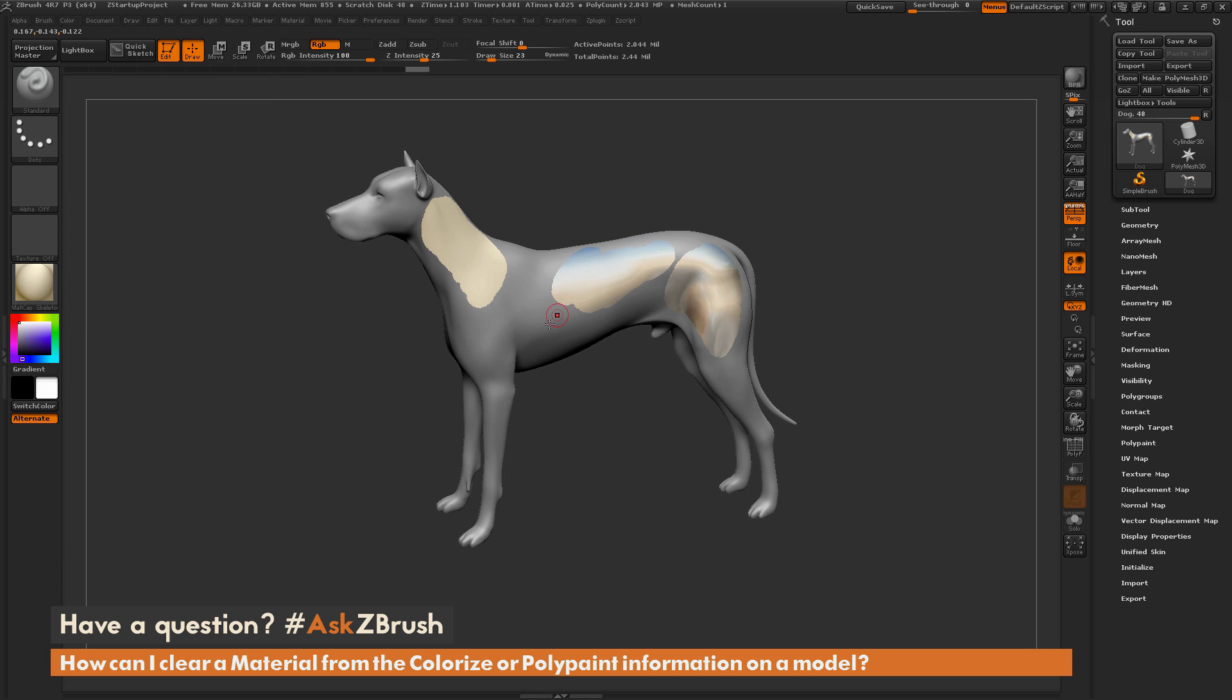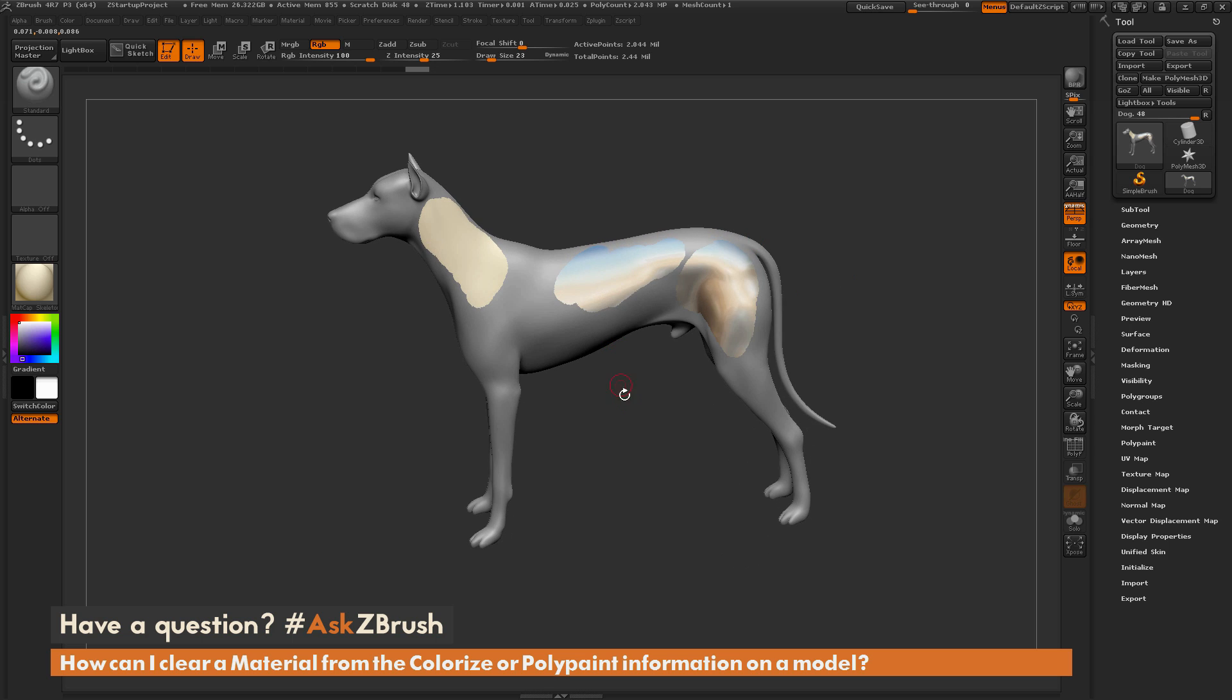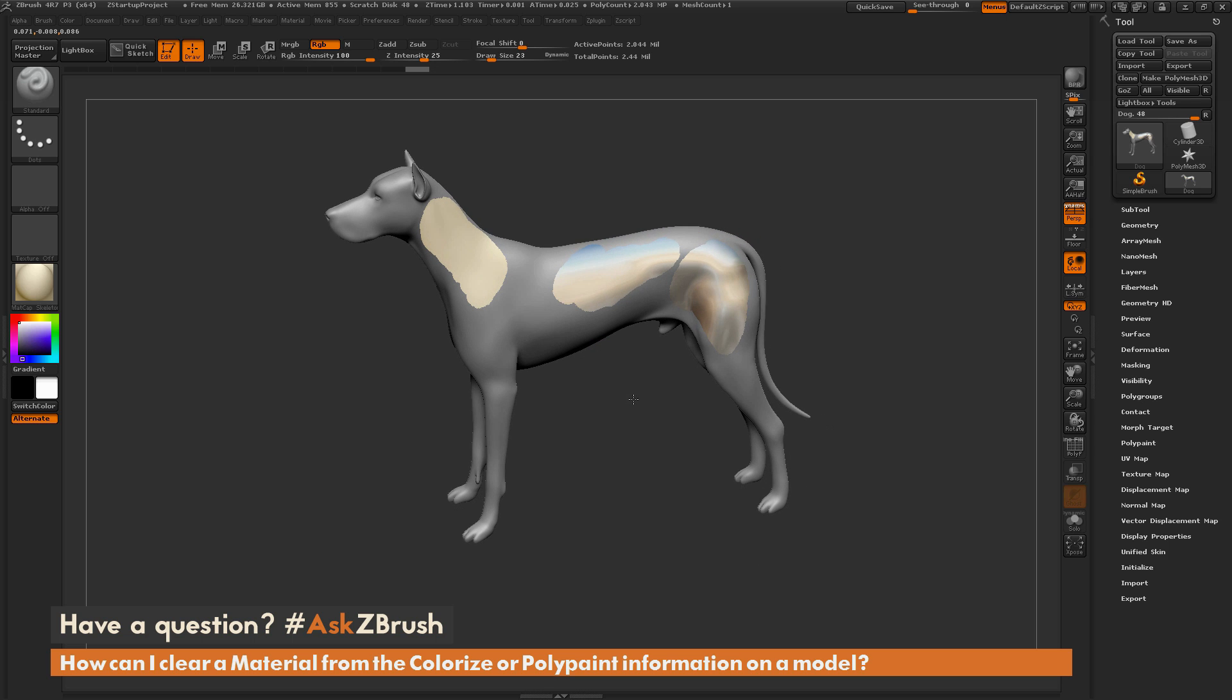You'll notice the RGB values have been removed, but I still have those material values. So how can I go about removing the material values that are on your model?